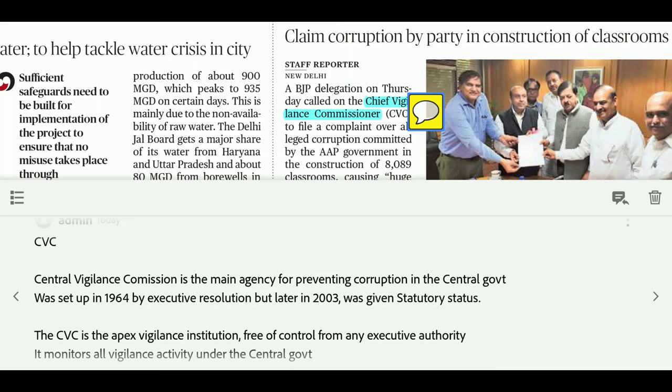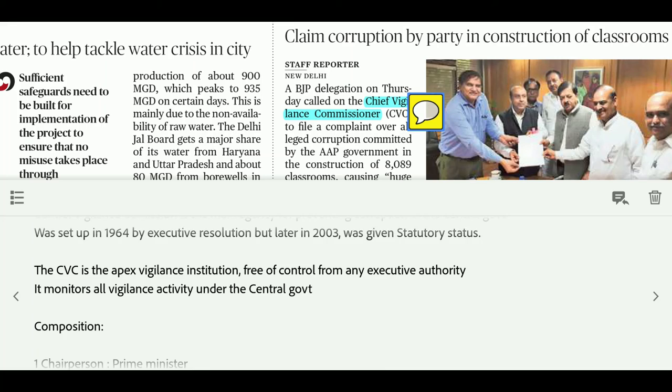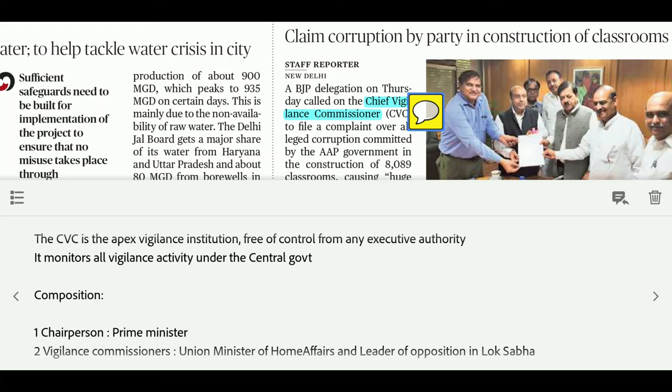The CVC was set up in 1964 by Executive Resolution. In 2003, statutory status was given to this body. CVC is the Apex Vigilance Institution and is free from control by any executive authority. It monitors all vigilance activities under the central government.